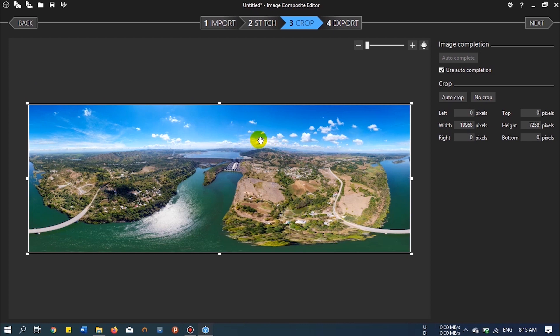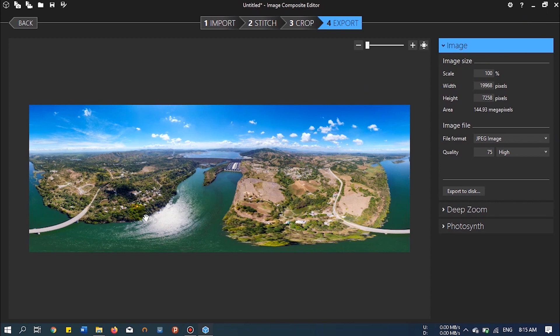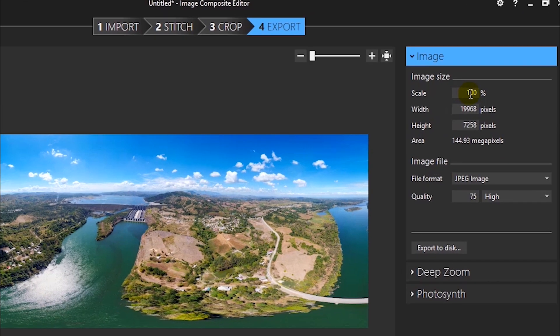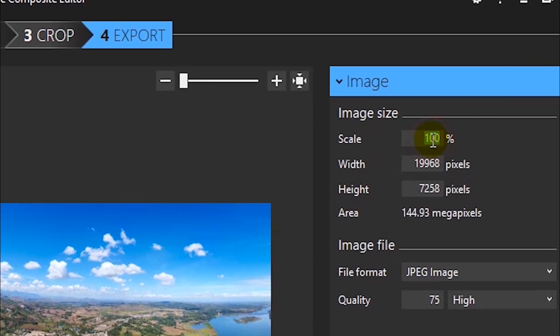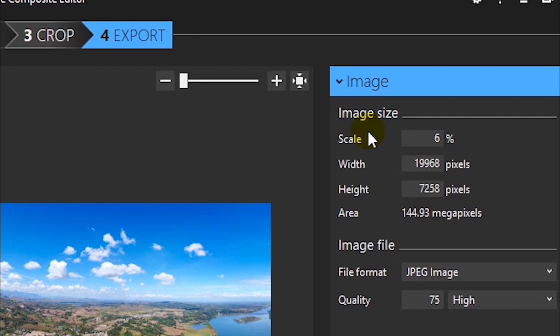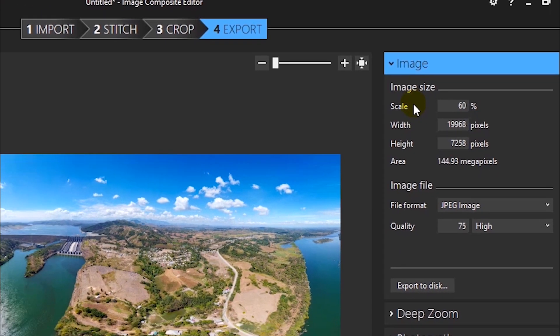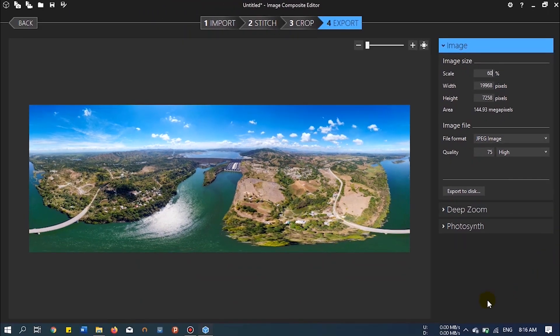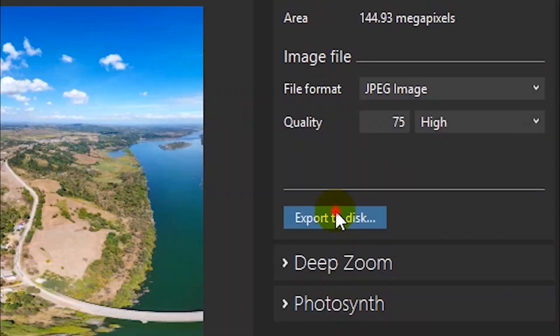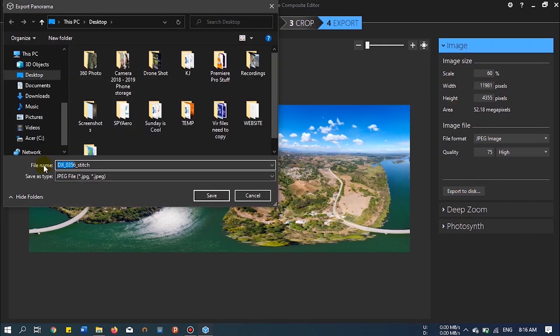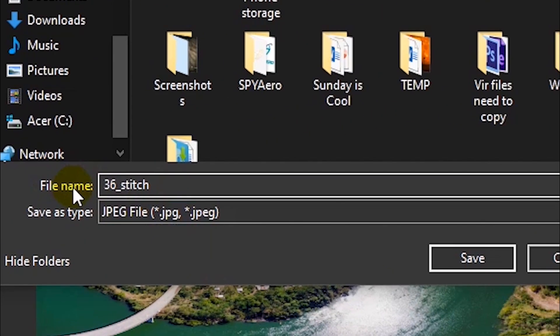That's it, and then let's click next again. Here we make adjustments. If you are posting this on Facebook, it is not necessary to use 100 percent. You can edit it at 75 percent. For now, this tutorial, let's select 65 or 60 instead. That's it. And then export to 360 stitch.